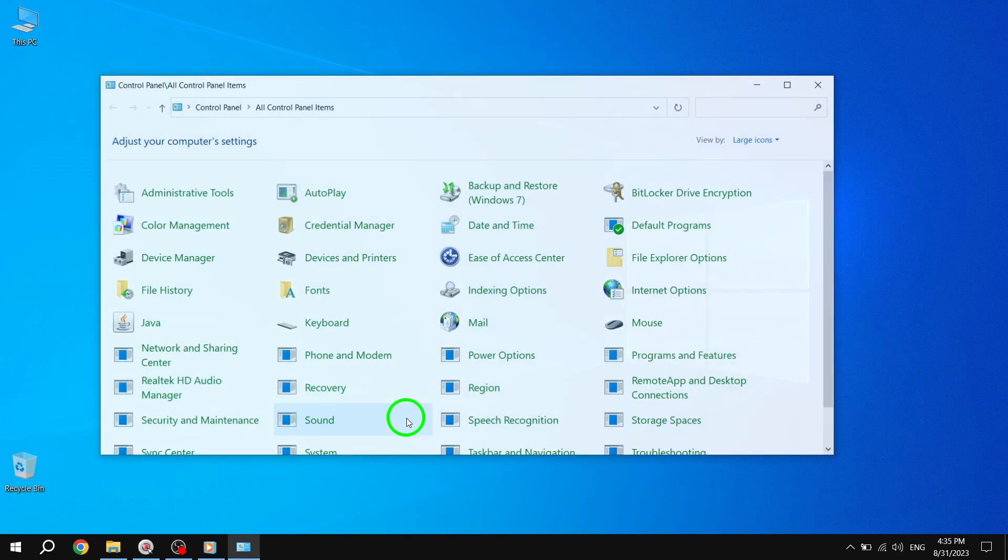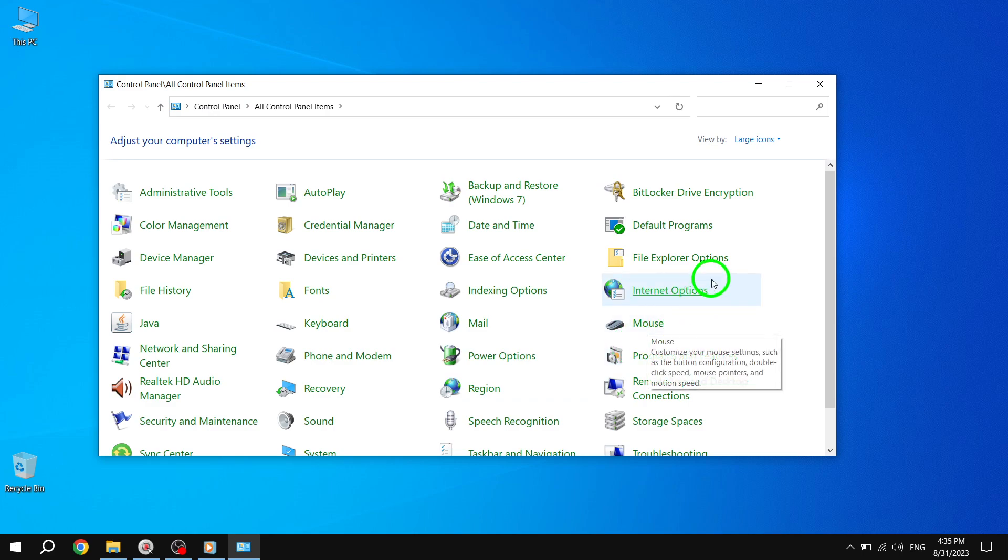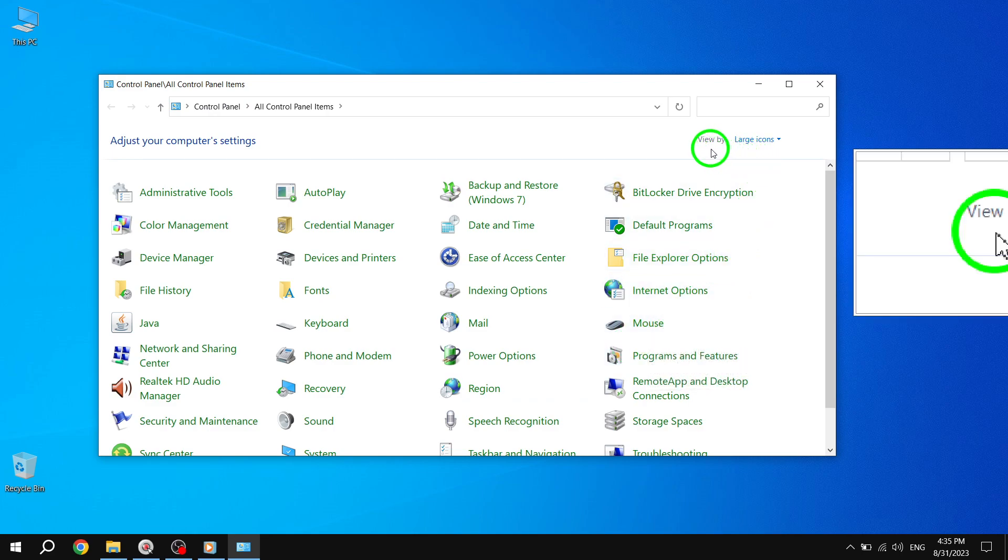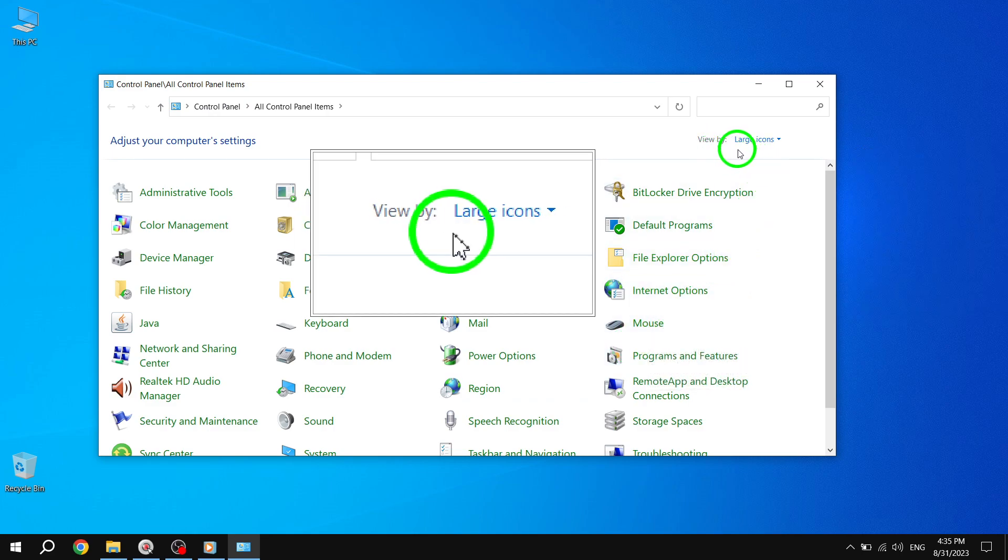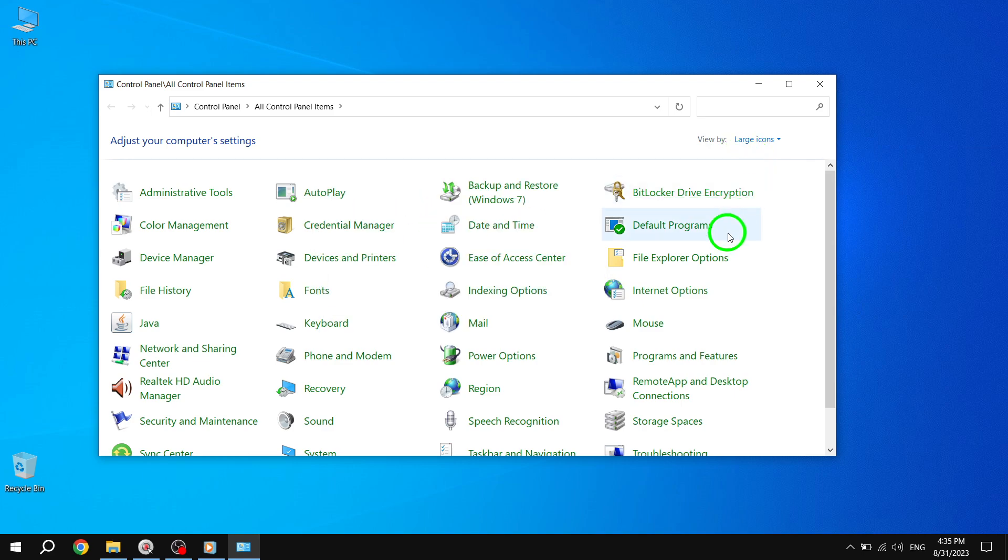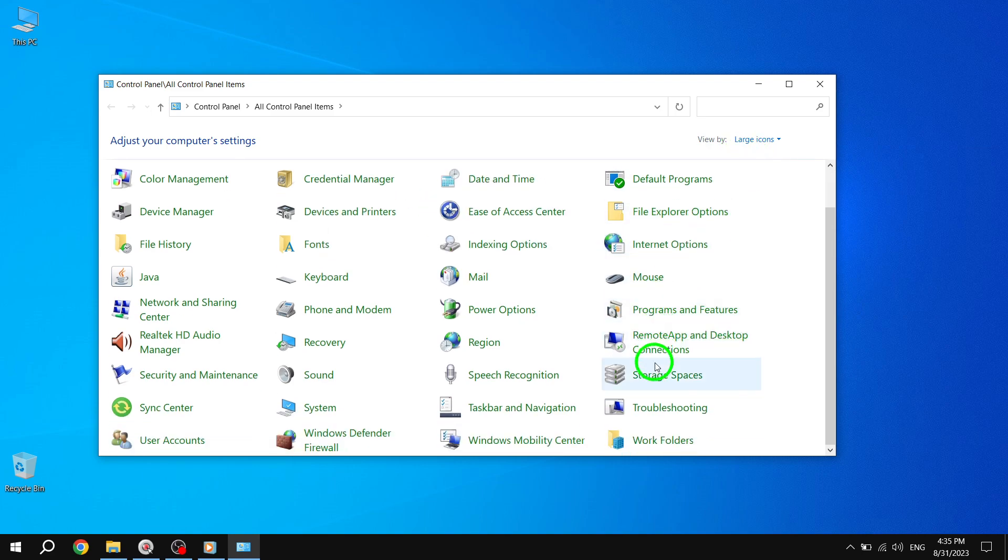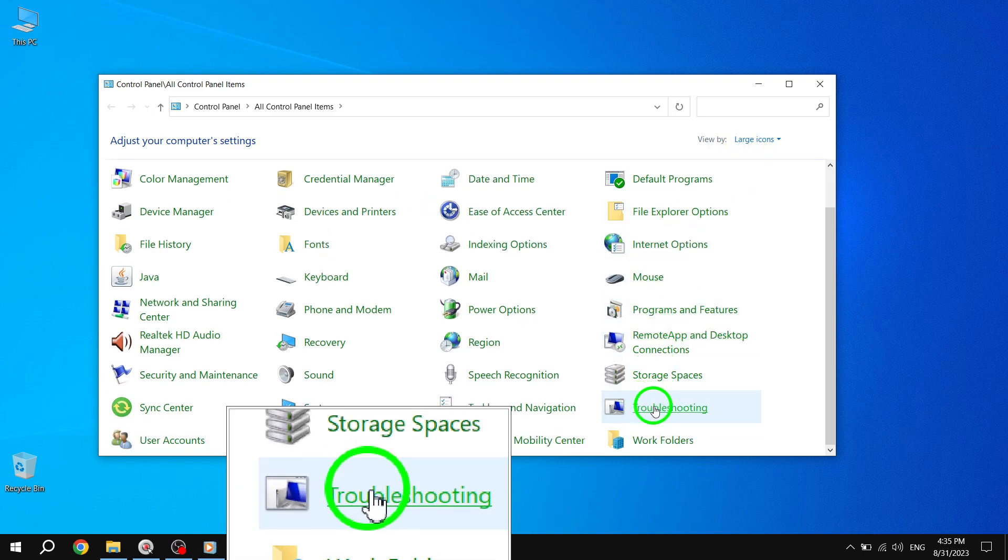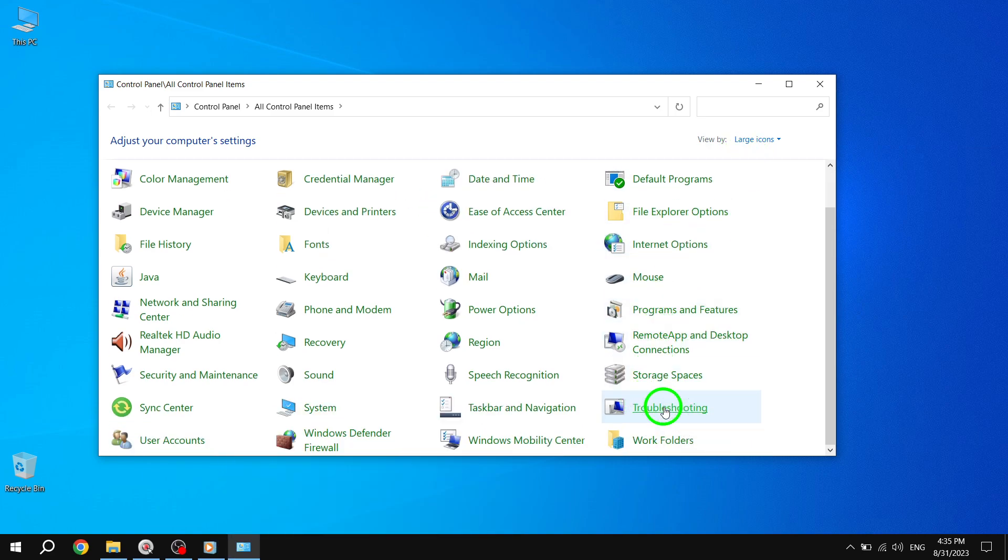Step 2: Once the control panel is open, make sure to set your view mode to large icons. Now, choose the troubleshooting option. Step 3: Click on Network and Internet.